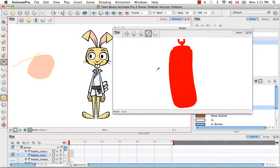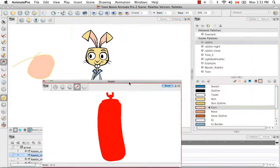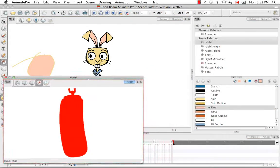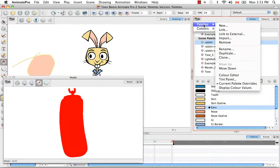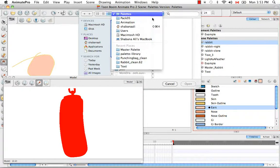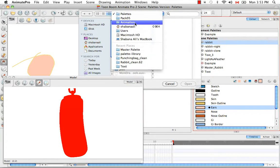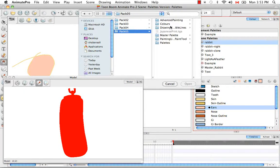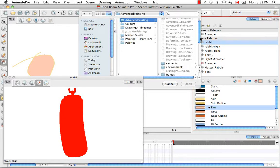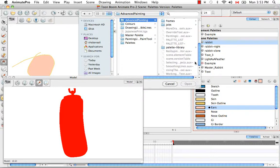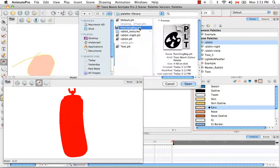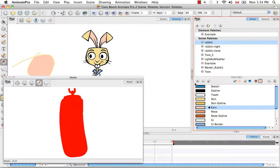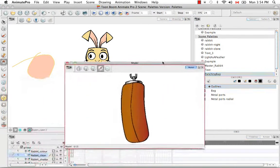And the reason that is, is because I also need to import its default palette. So to do this, I'm going to go to the Color View menu and say Palettes Import. And then browse for the proper palette. Which would be the Punching Bag PLT. So I'm going to open that up. And now as you see, the colors, the proper colors appear.